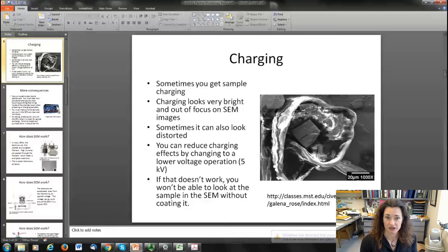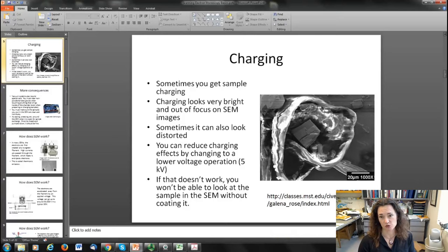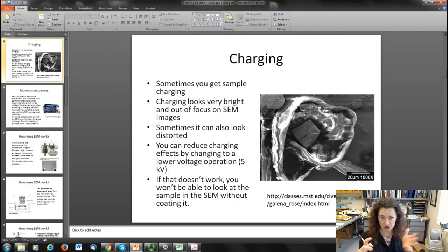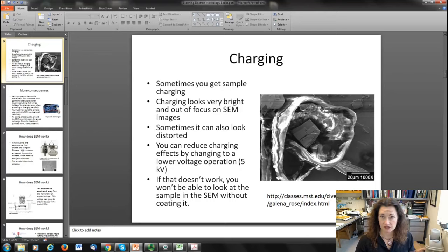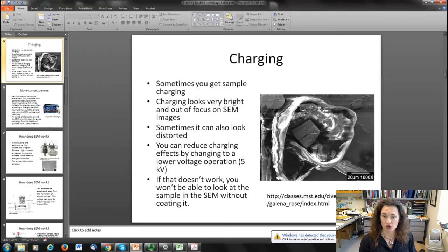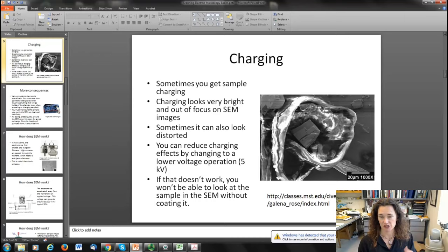When doing imaging in an SEM, you can sometimes get sample charging even after sample preparation steps. What charging looks like in an SEM is a wavery, distorted image — it can also look very bright or very dark depending on the type of charging, making it look like the image is out of focus. You can reduce charging by lowering the energy of your incident electron beam by dropping your accelerating voltage, or by lowering your beam current. You can also go to an environmental SEM where you raise the background vacuum pressure inside the chamber, which helps release some of the charge.